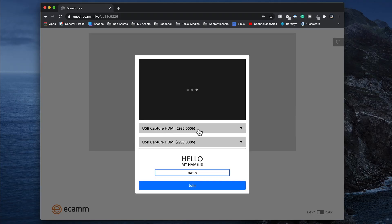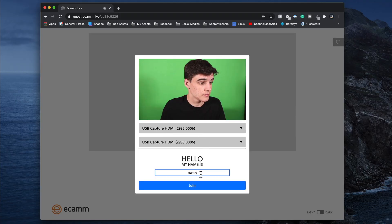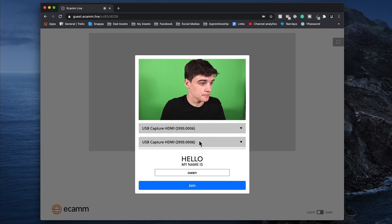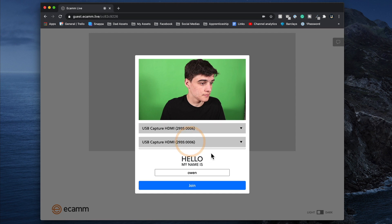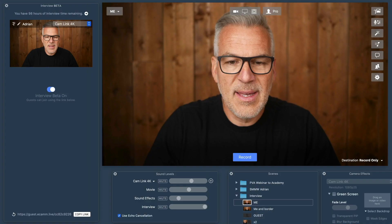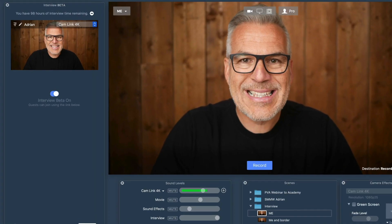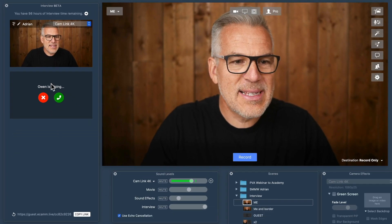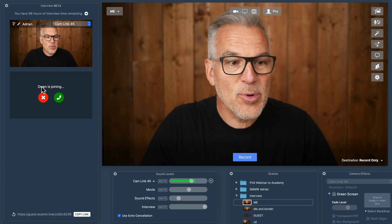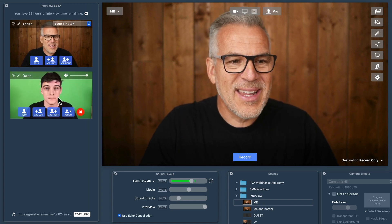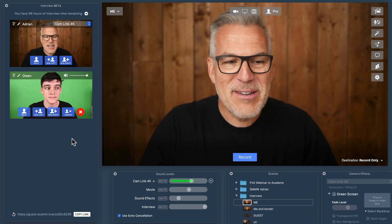When Owen clicks his link, this is the window that appears for him. At the top he gets two options: he can choose his camera and then his microphone. He can then change his name, which is how it will be brought in, and then he clicks join. As soon as Owen clicks that join button, I'm going to see him appear. Owen is joining. It's brought the name in that he typed, and I can either refuse him or hit the green button, which brings Owen into the green room.